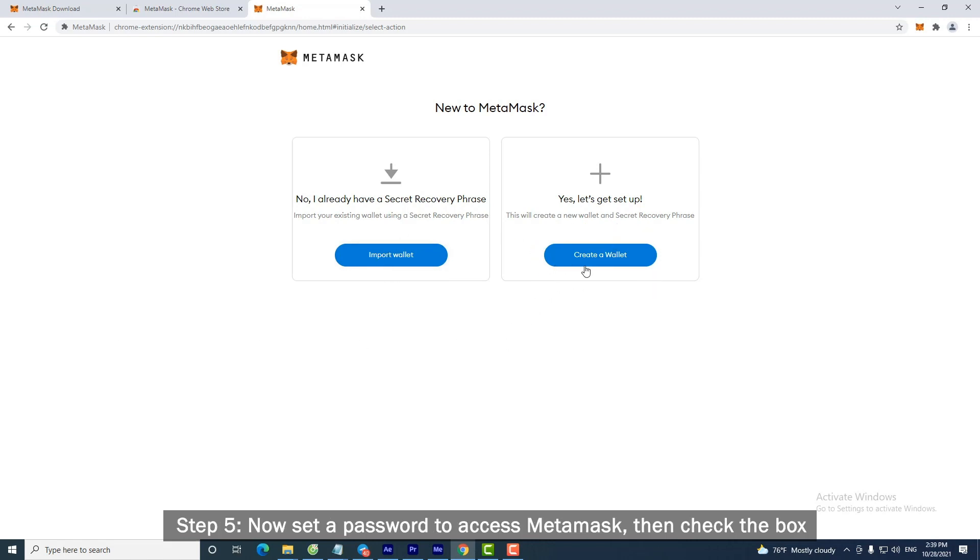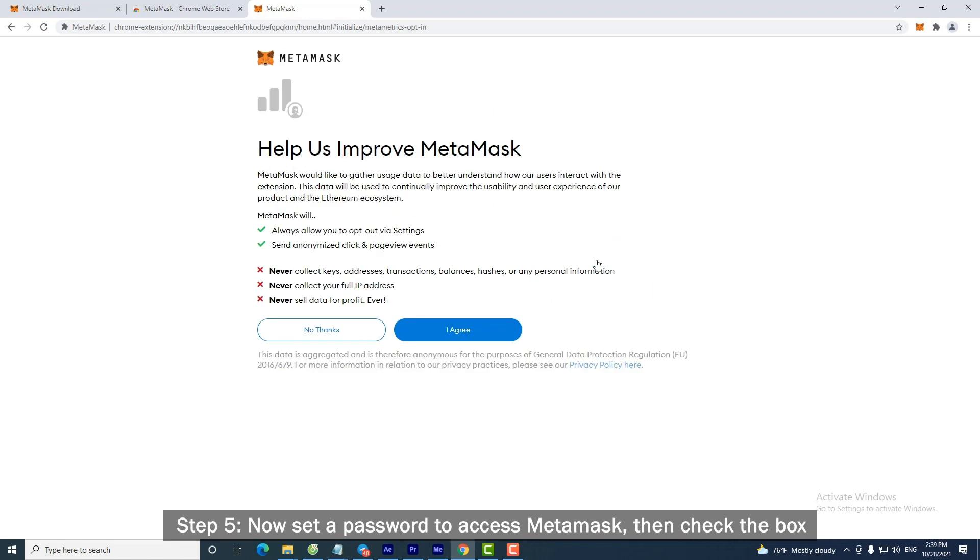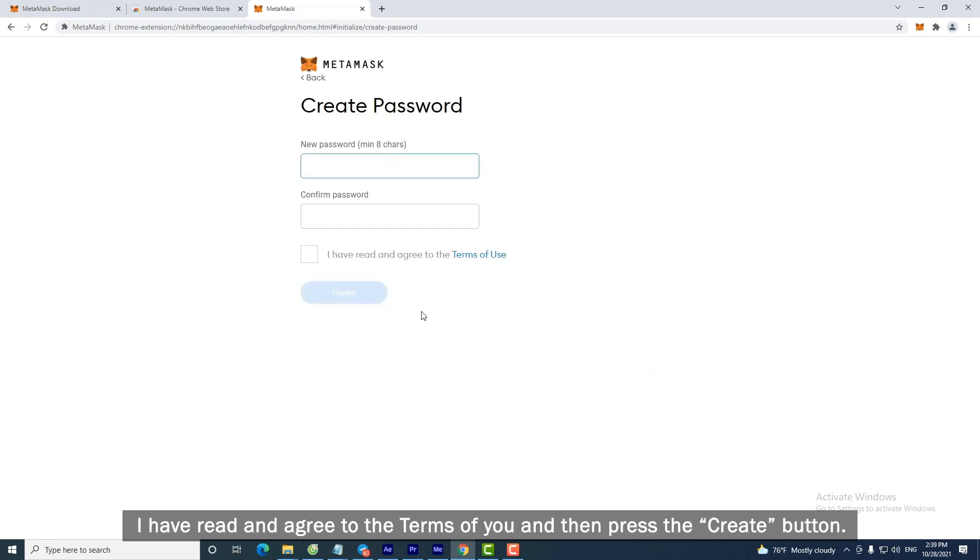Step 5. Now set a password to access MetaMask. Then check the box 'I have read and agree to the terms of use' and then press the Create button.